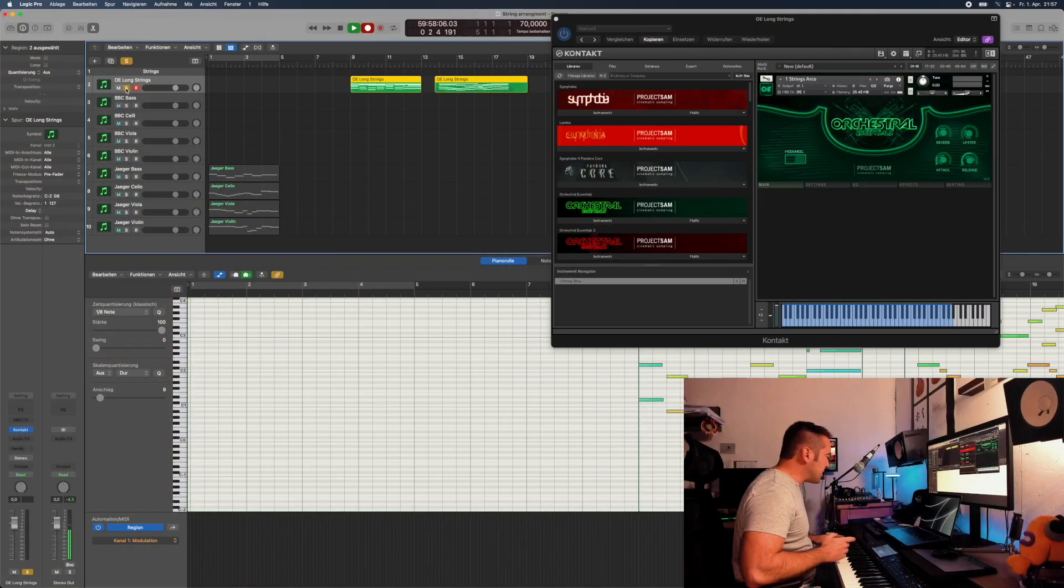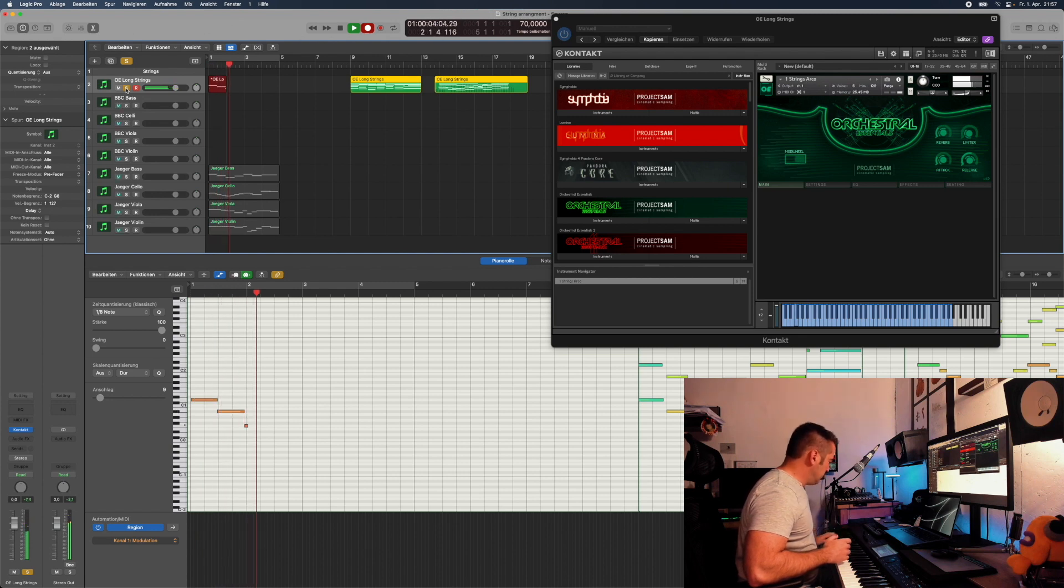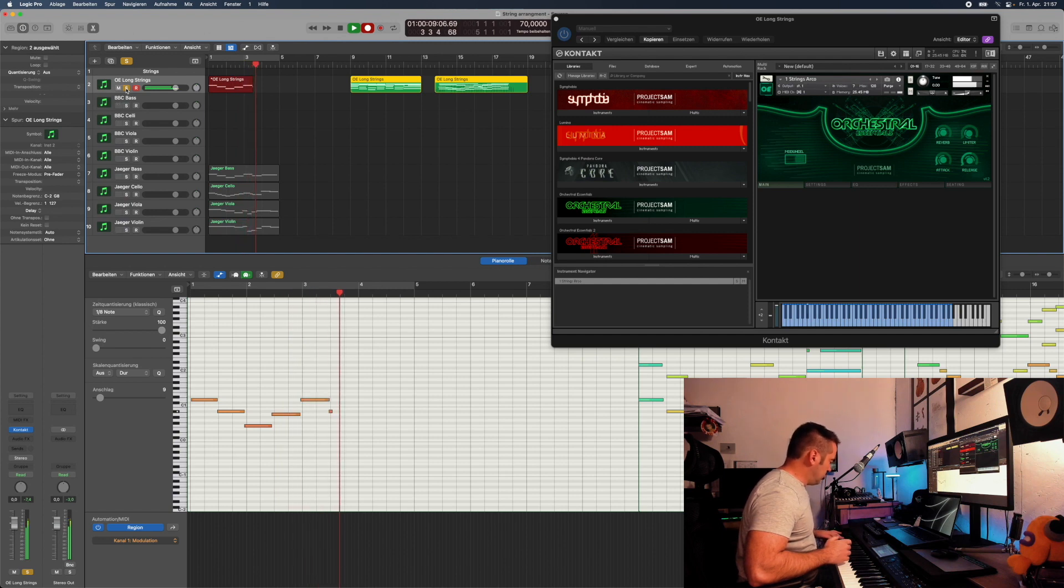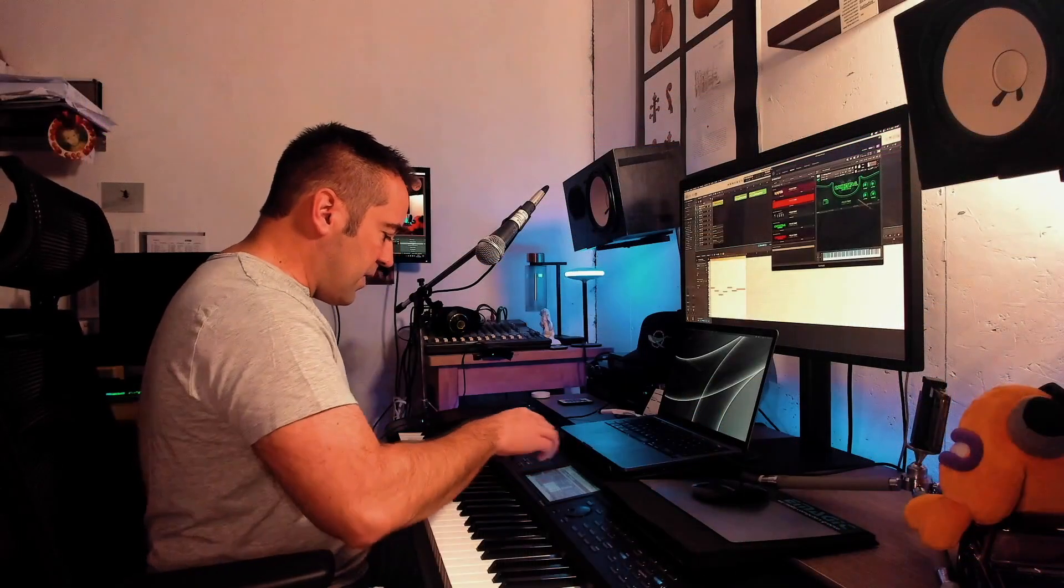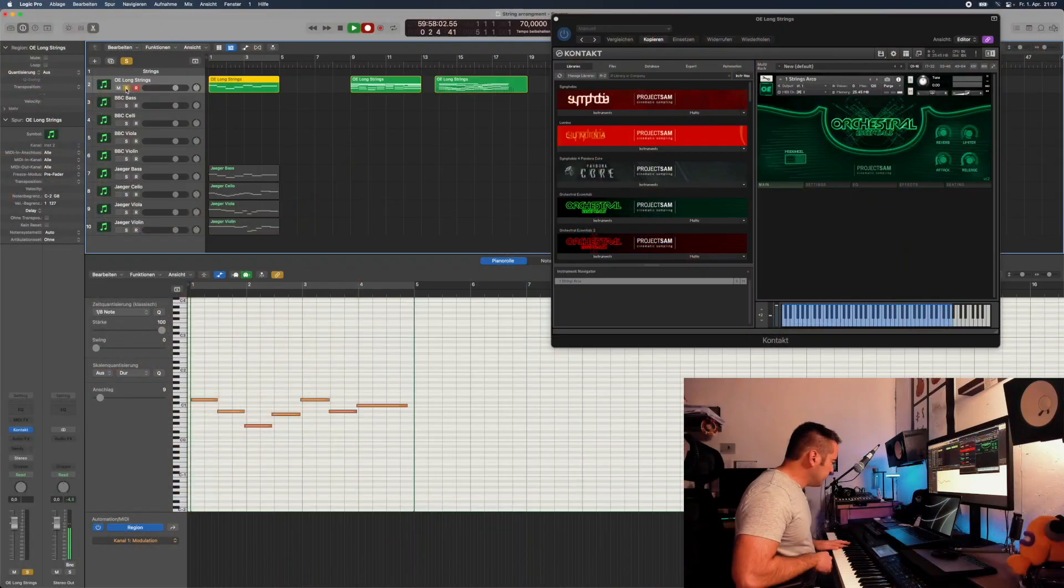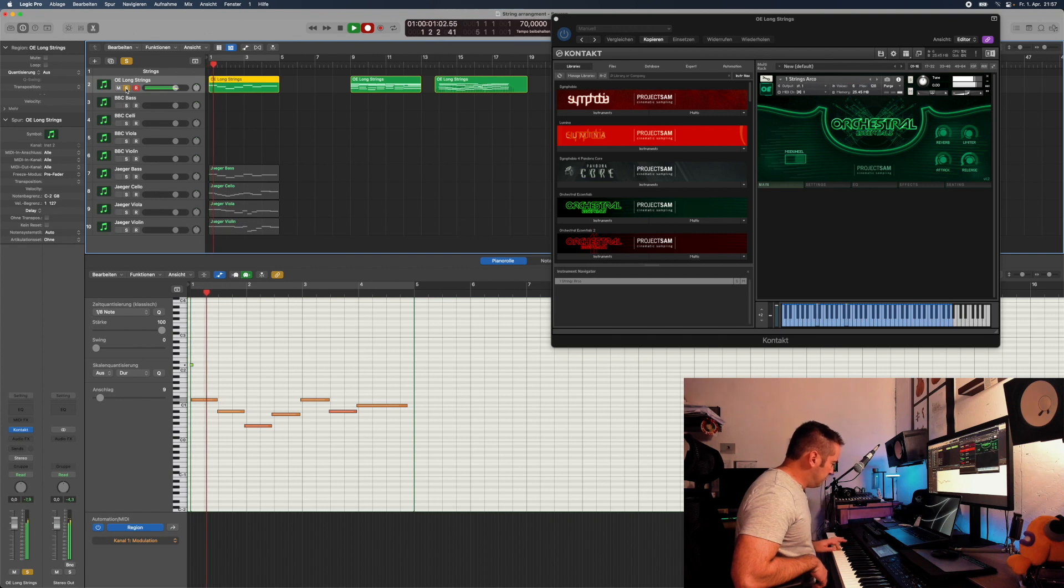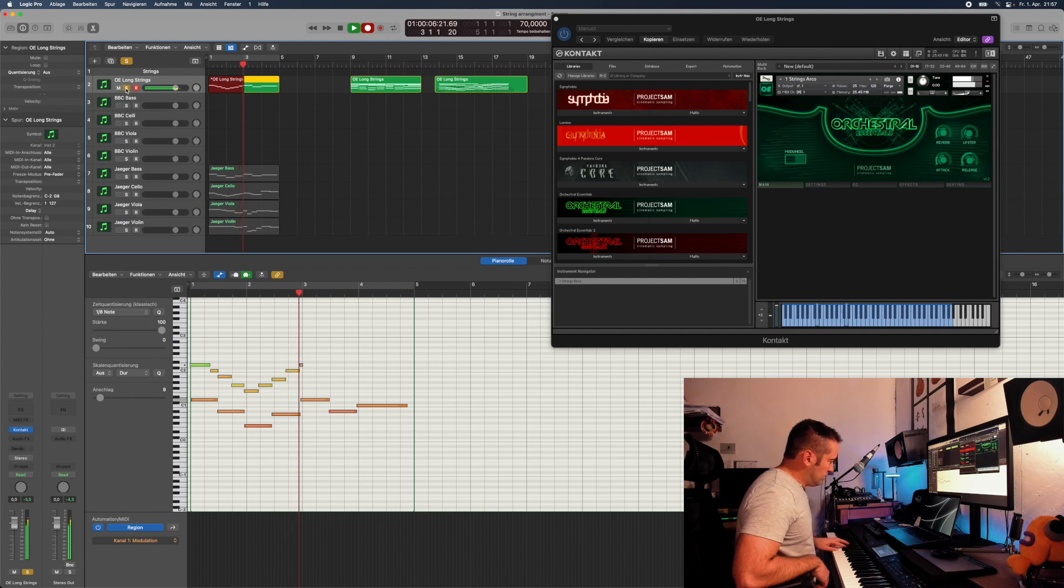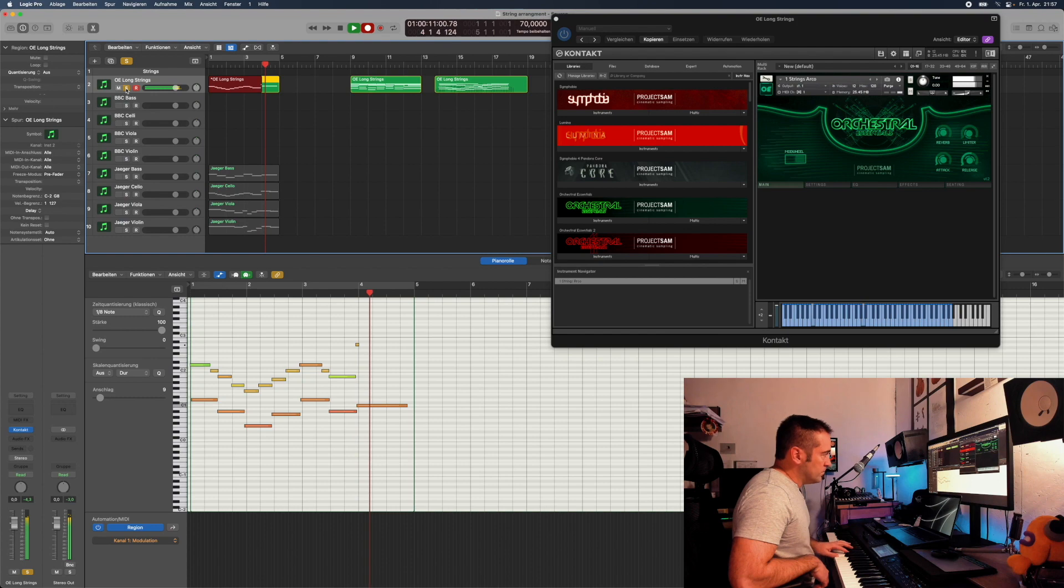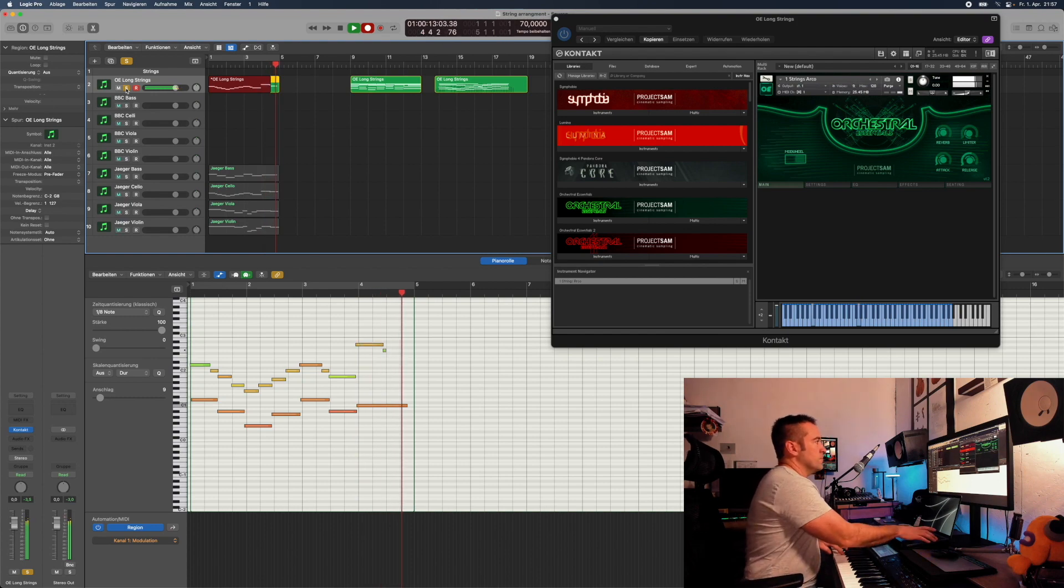The bass. After the bass we play in the celli, which are more or less here. Then we go to our violas.